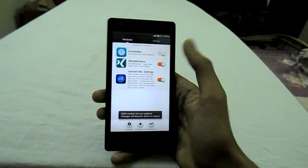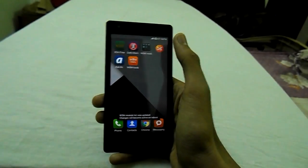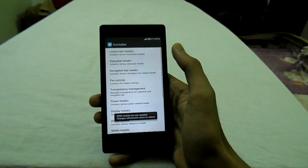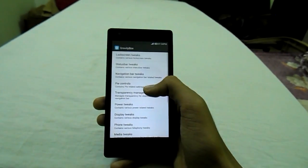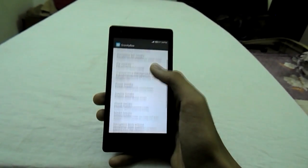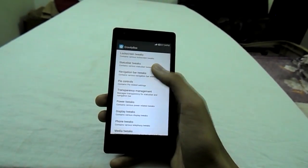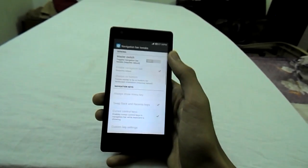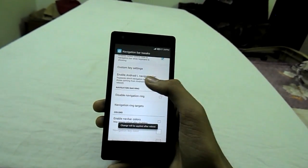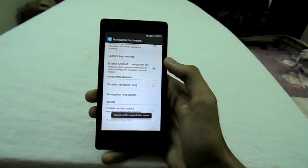The link will be in the description. Install Gravity Box and open it, go to Navigation Tweaks, enable Navigation Bar, go below and enable Android L Navigation Bar.